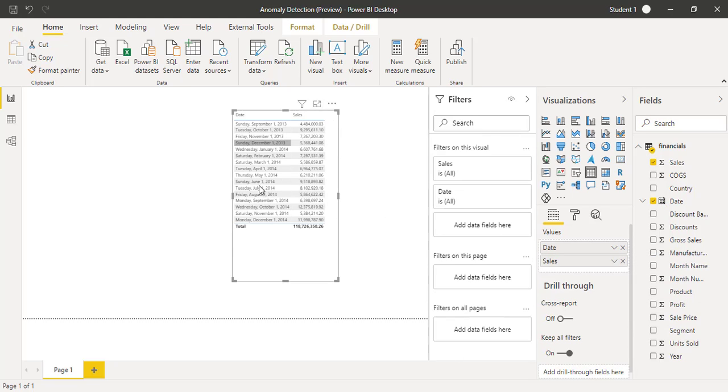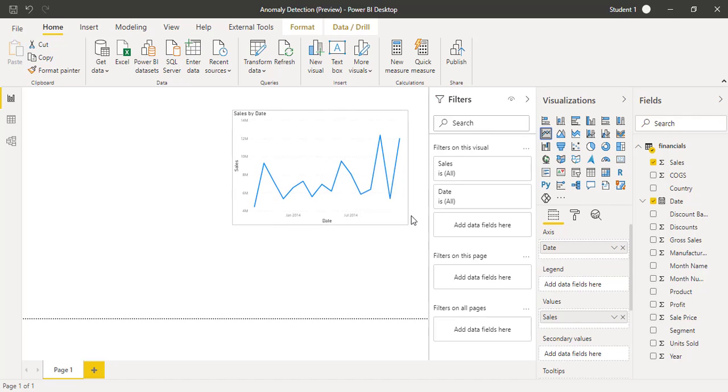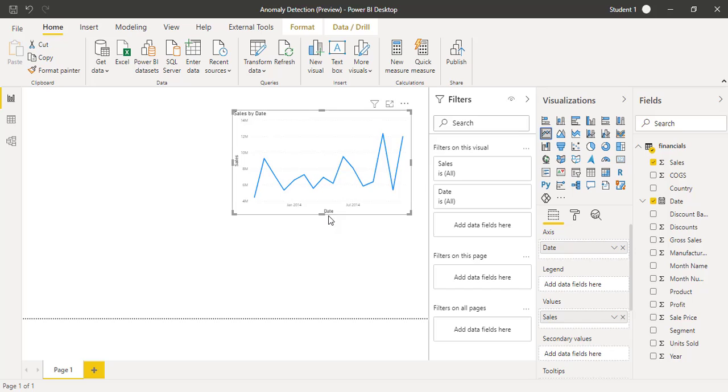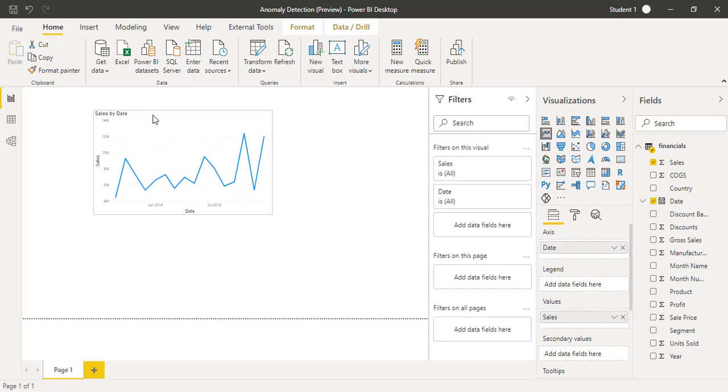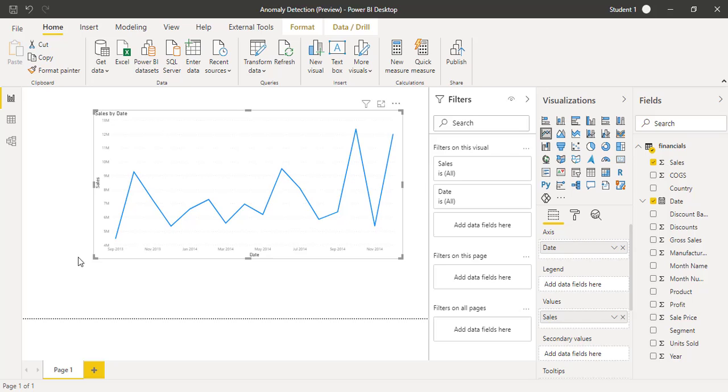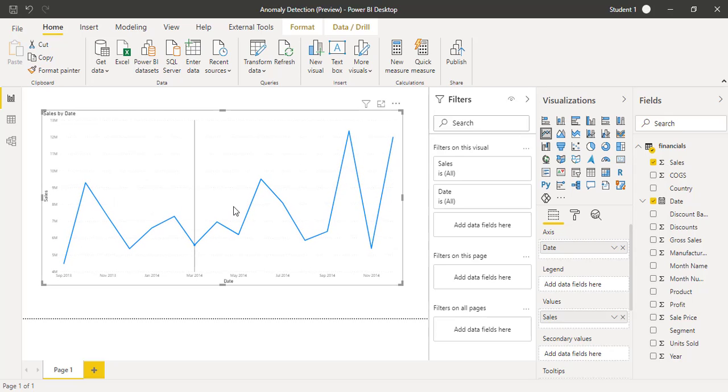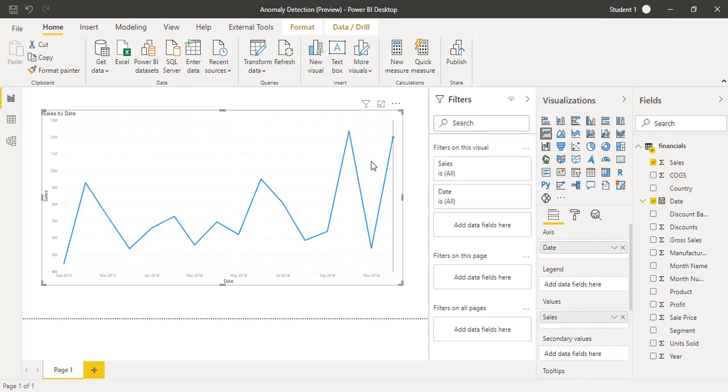Now I will transform this table into a line chart. I will quickly create a line chart by simply clicking on the line button on the visualizations tab. Let me just make it bigger so that this should be visible and clear. Now we have a line chart here and we need to add the anomaly detection on this particular visual.